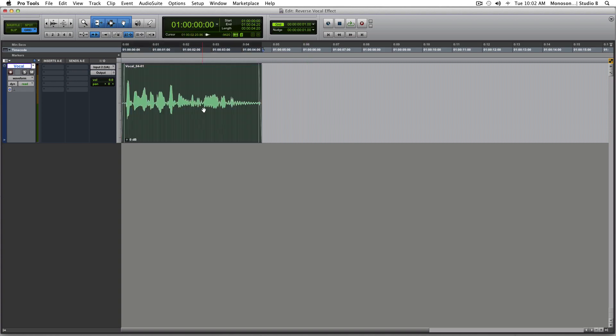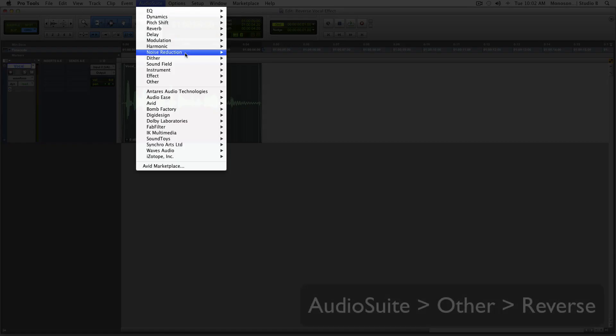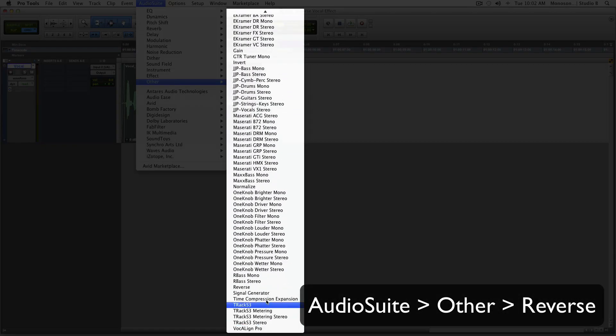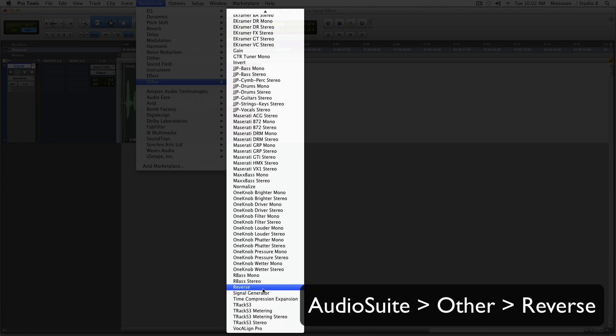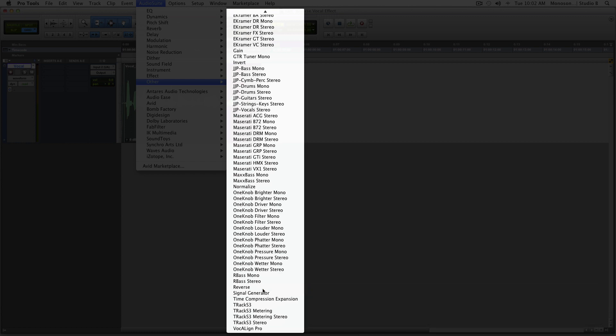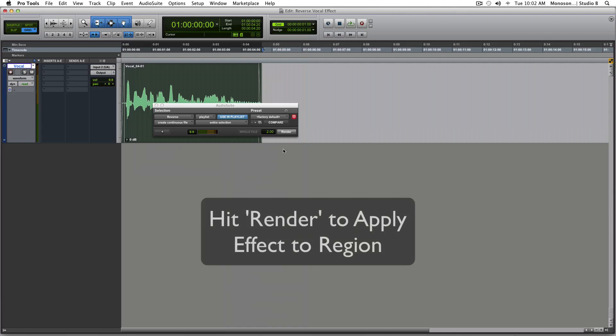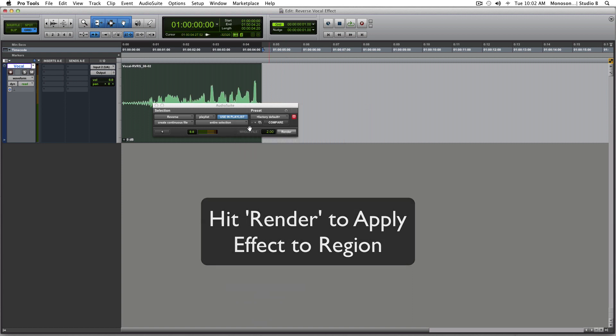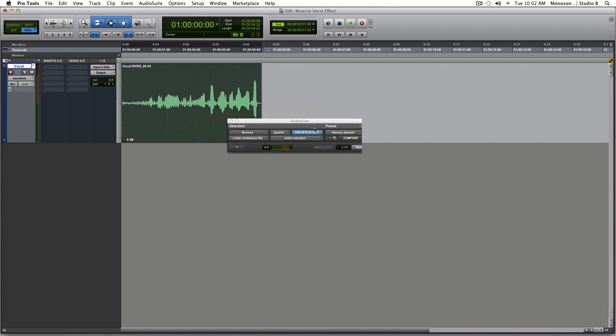So what you want to do, first thing you want to do, and this works anywhere. I'm just going to show you how to do it in Pro Tools right now, but every single DAW should have a reverse function. So you'll reverse it like so.